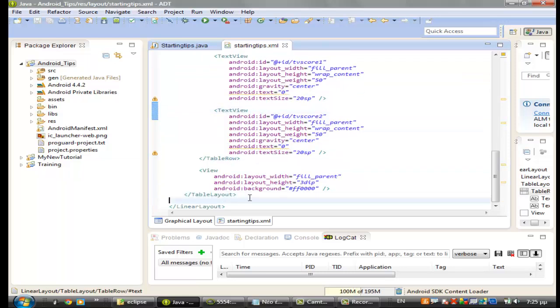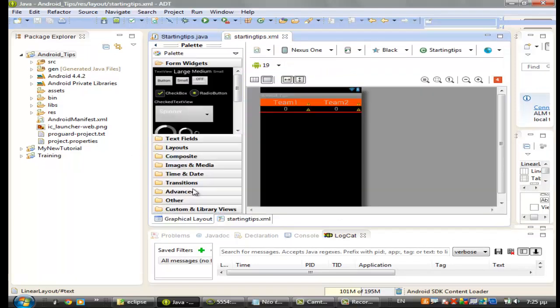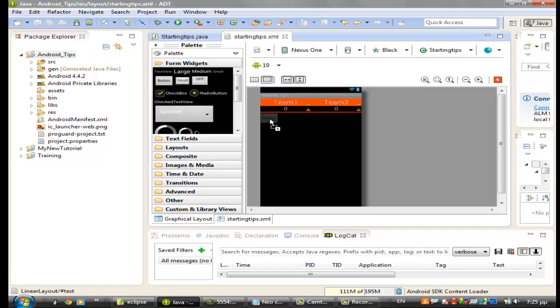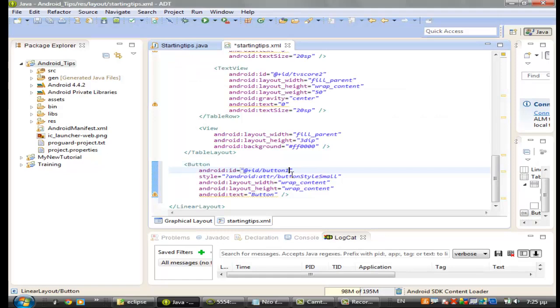So under the table layout I will put one button. Let's do it from the graphical layout. Let's put one small button here.